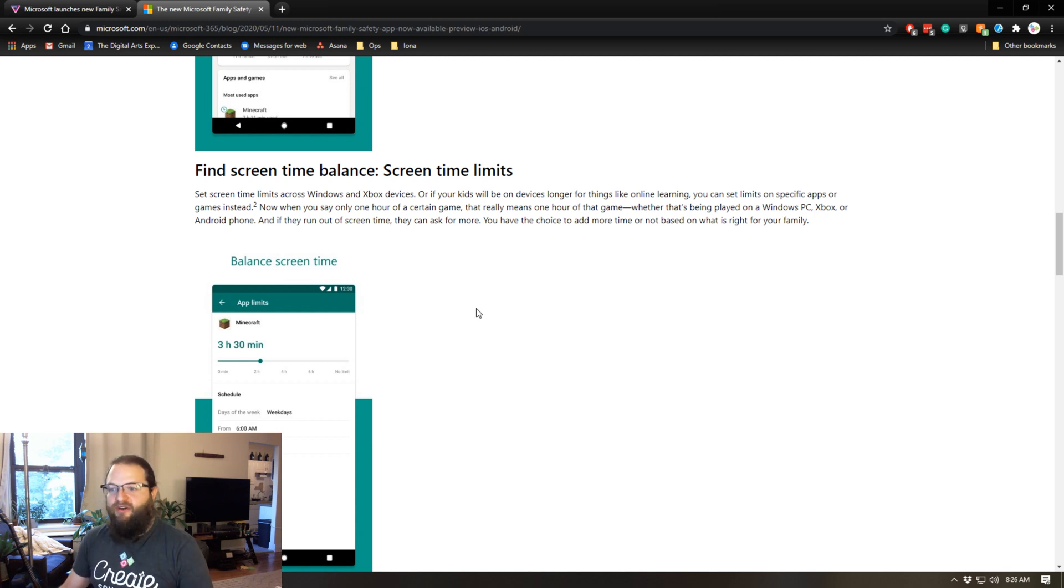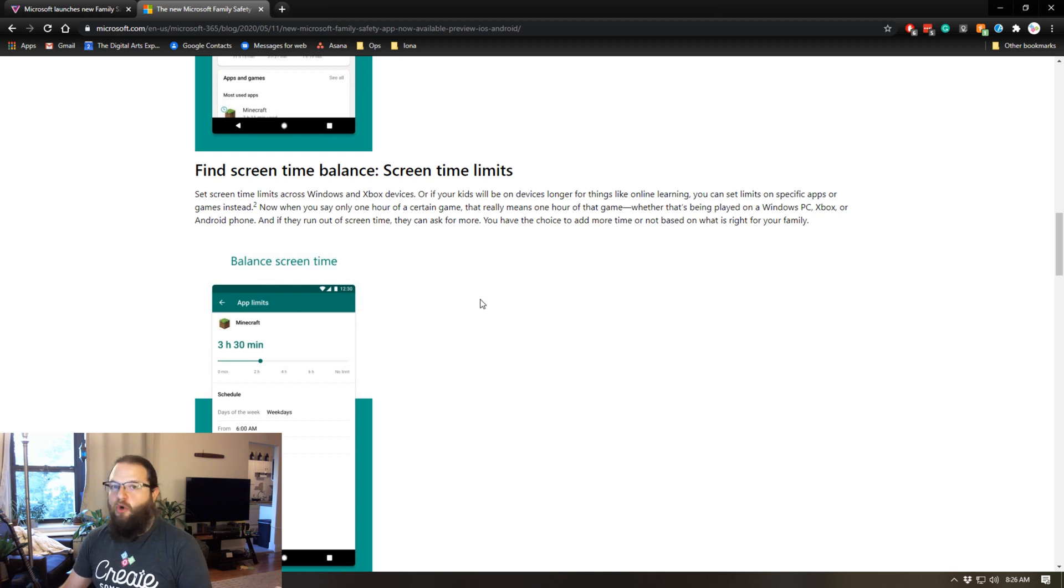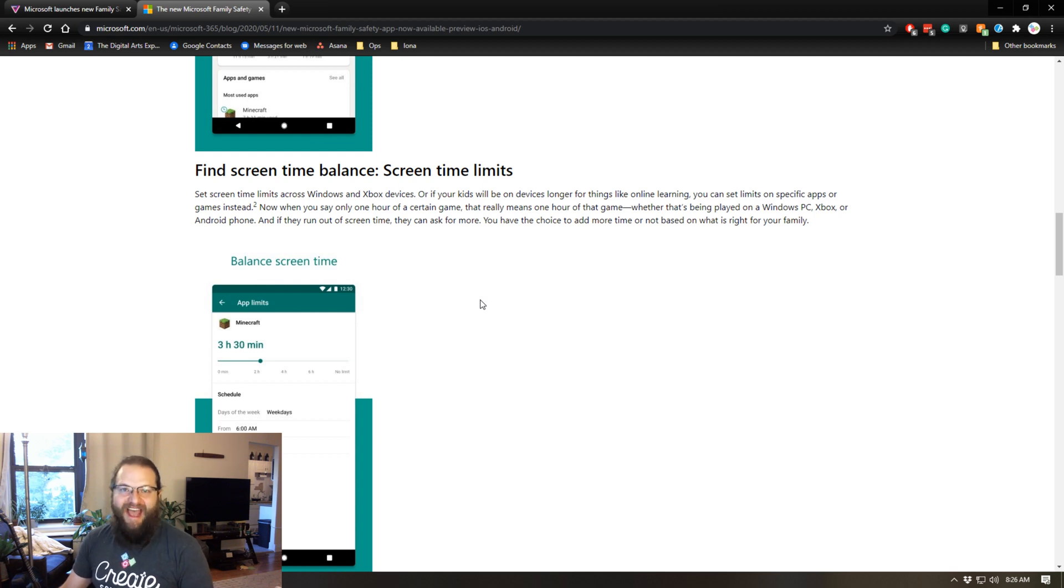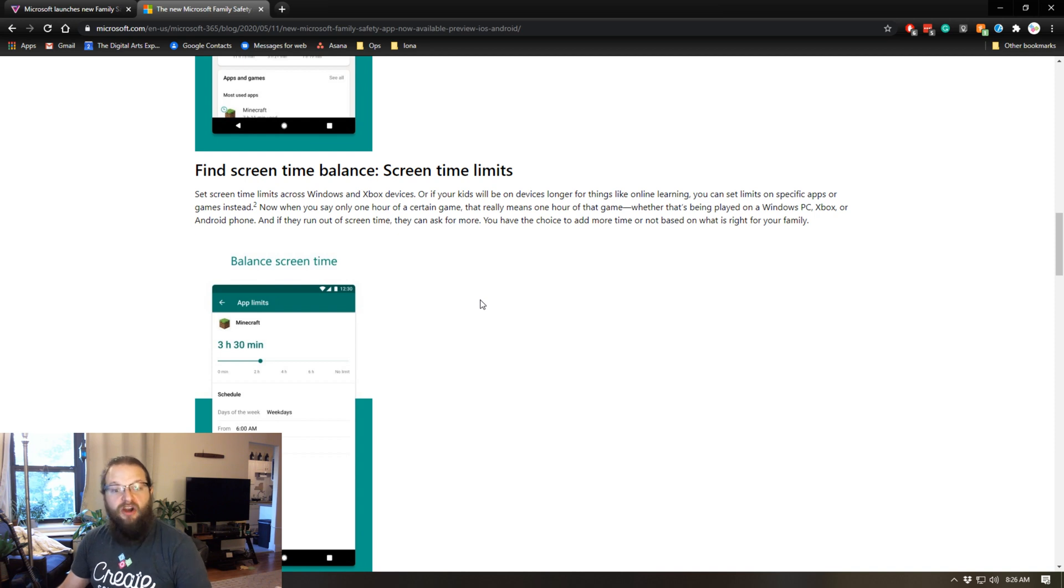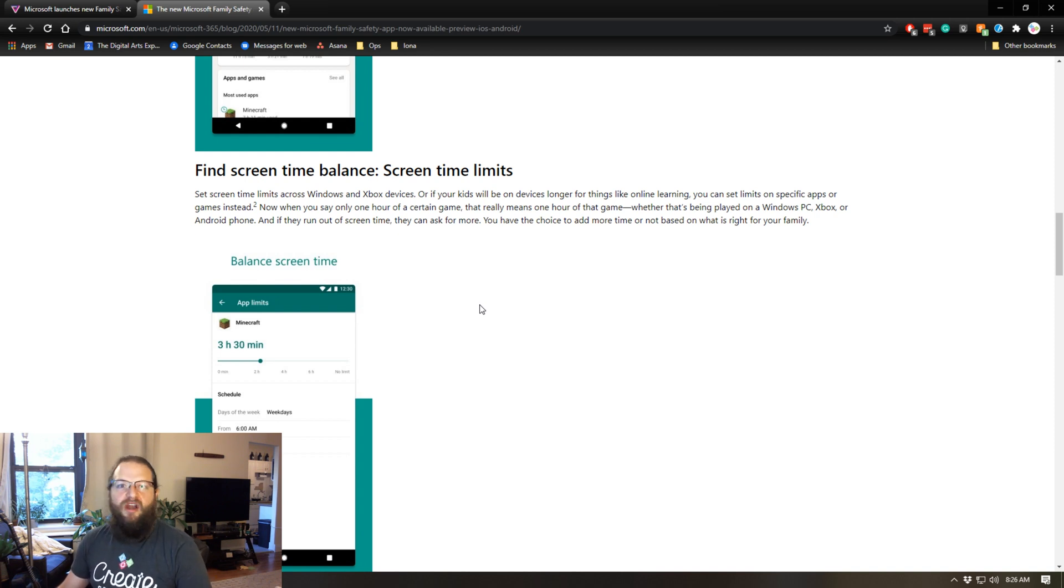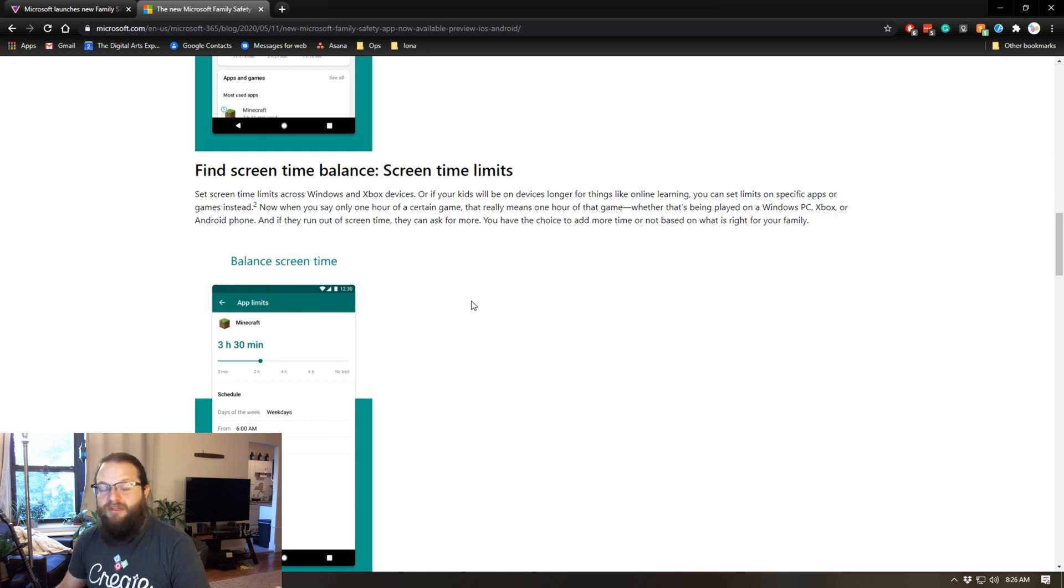You can allot a half hour for Minecraft, and when that time is up Minecraft will no longer be able to be used. Your kids will be able to ask for permission to play longer and you can add 10 or 15 minutes or a half hour to that specific app. So the time limits are app based, which is really cool.